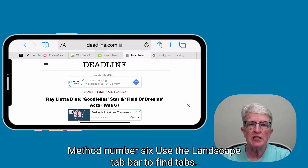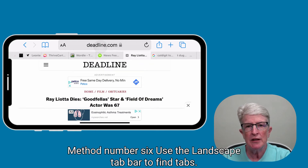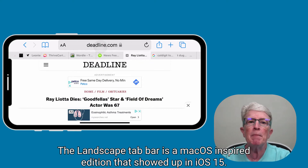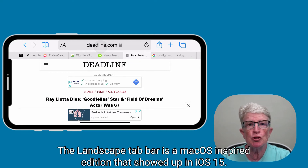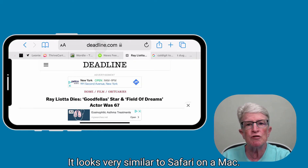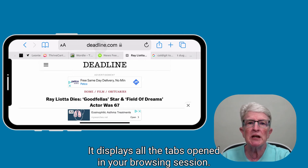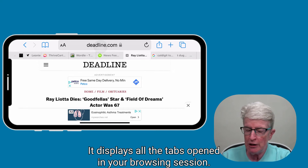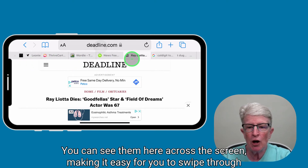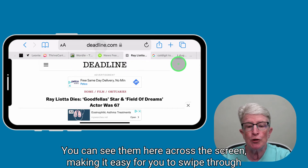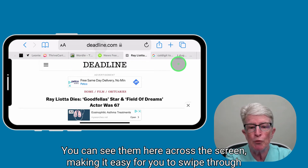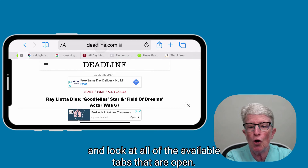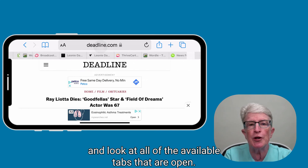Method number six: use the landscape tab bar to find tabs. The landscape tab bar is a macOS-inspired feature that showed up in iOS 15. It looks very similar to Safari on a Mac. It displays all the tabs opened in your browsing session, and you can see them across the screen, making it easy for you to swipe through and look at all of the available tabs that are open.